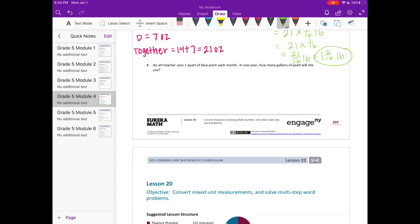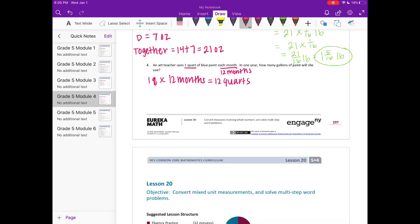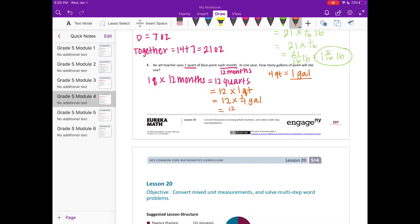Number 4: An art teacher uses 1 quart of blue paint each month. In 1 year, how many gallons of paint will she use? She uses 1 quart each month and there are 12 months, which means she uses 1 quart times 12 months, that's 12 quarts. There are 4 quarts in 1 gallon. So 12 quarts is equal to 12 times 1 quart. Converting quarts into gallons, 1 quart is equal to 1 fourth of a gallon, which would be 12 fourths. And 12 fourths is equal to 3. So 3 gallons in a year.